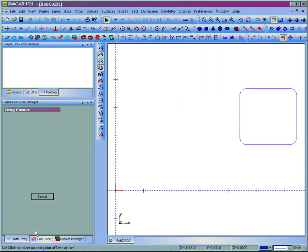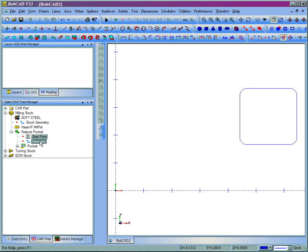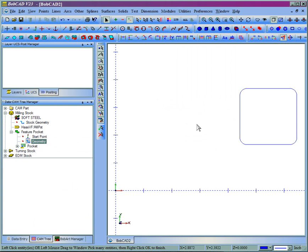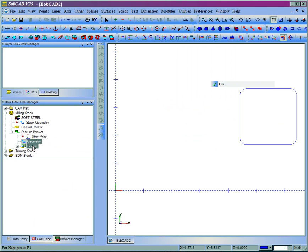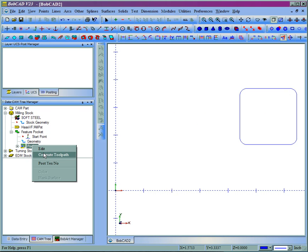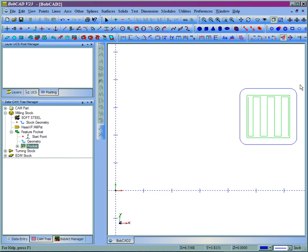Now when we come in, and we're going to select that geometry for pocketing again. We'll select, right click, okay. And we'll compute the pocket. Now you can see that there's no longer a problem.